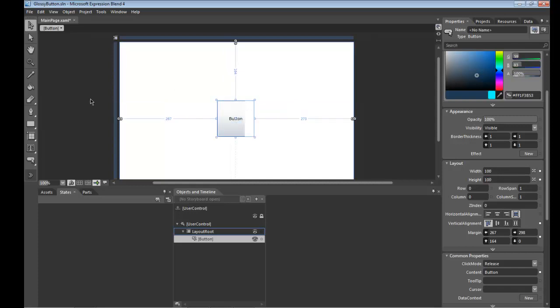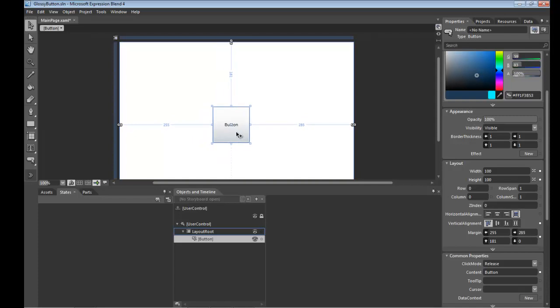That size could be anything, obviously we want to set it to square because we're making a round button and it'll make our life easier.